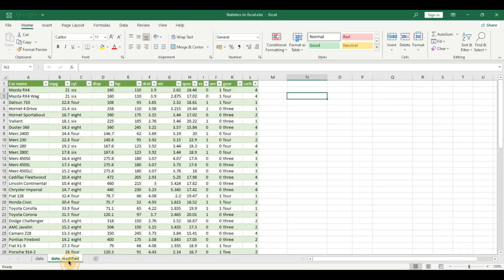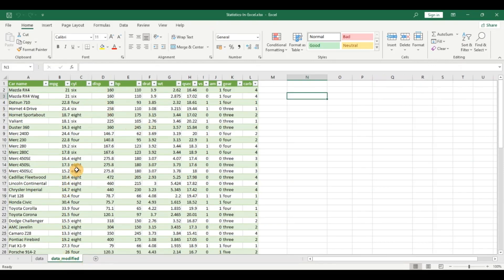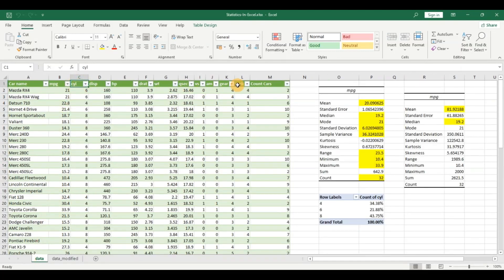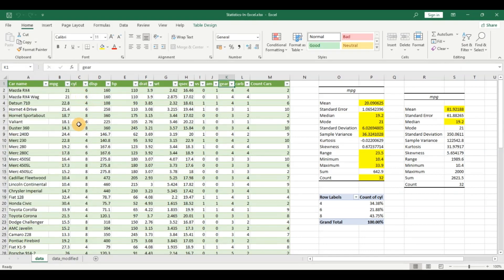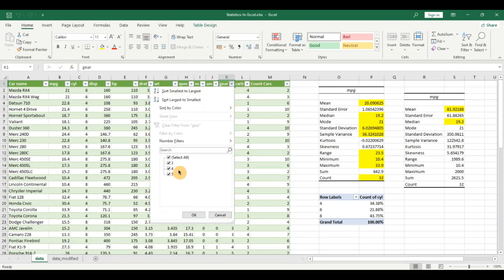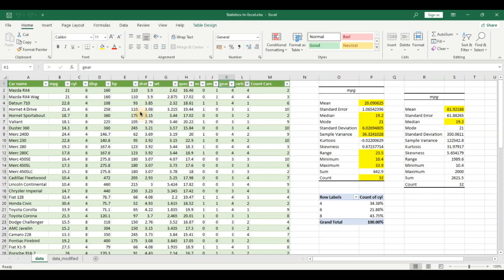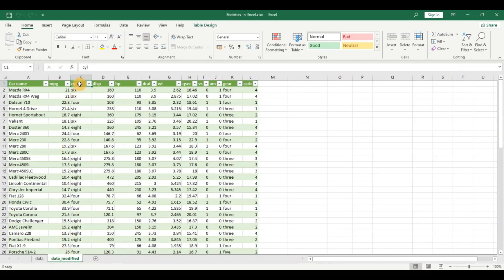I created one Excel sheet here where I converted some of the numerical variables into categorical variables so the analysis will be seamless. Variables like the cylinder column, carburetor, and gear column appear as numbers but are not really numerical variables — you can see there are only three categories. So I have written nested IF statements to convert the cylinder and gear columns into categorical variables. I also made a video on how to do this using Power Query without writing a single line of code — I'll leave a link in the description.